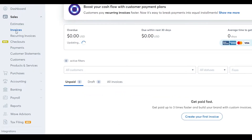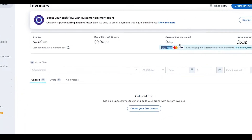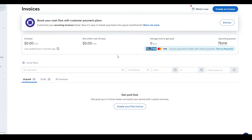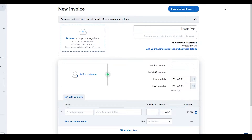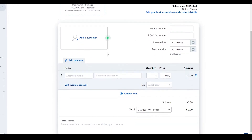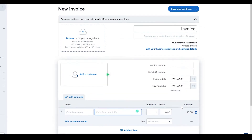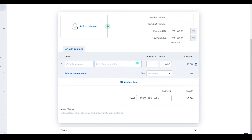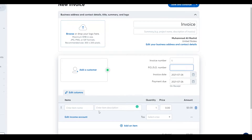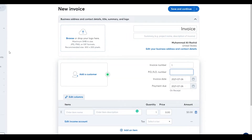When you click on Invoices, you can create a brand new invoice for your clients. Clicking the top-right button 'Create an Invoice' lets you drag and drop your logo, add a customer, add a quantity, price, item name, description, total amount, invoice number, PO number, and edit your business details. Then simply click Save and Continue and your invoice is created.